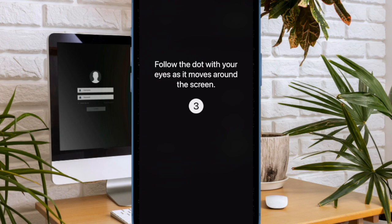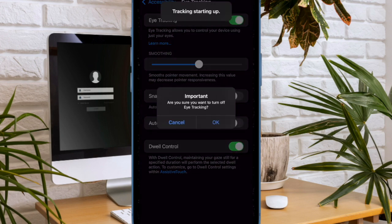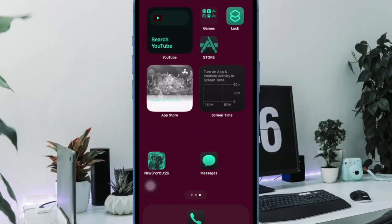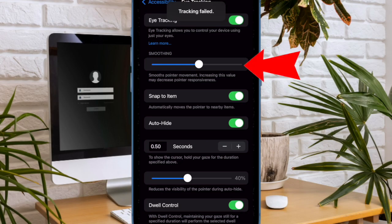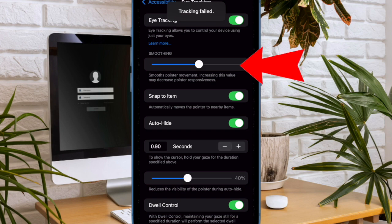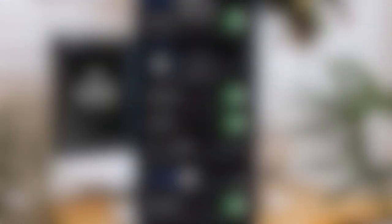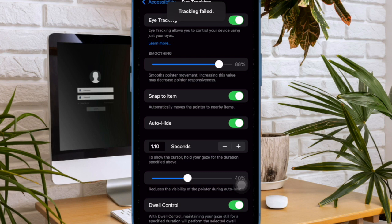Now follow the instructions to control your iPhone using just your eyes. For a more personalized experience, I recommend adjusting smoothness using the slider. This will let you smoothen pointer movement. Note that increasing this value may decrease pointer responsiveness, so keep this trade-off in mind.